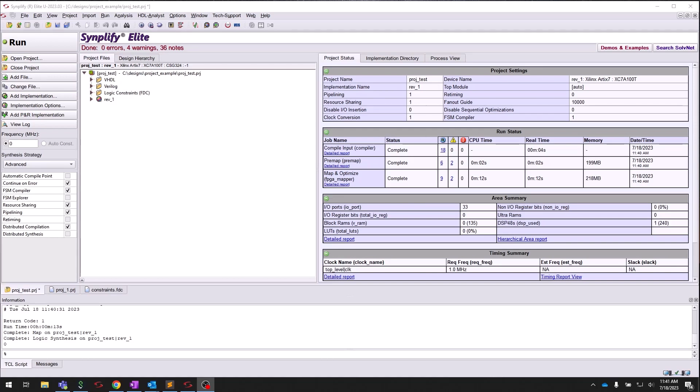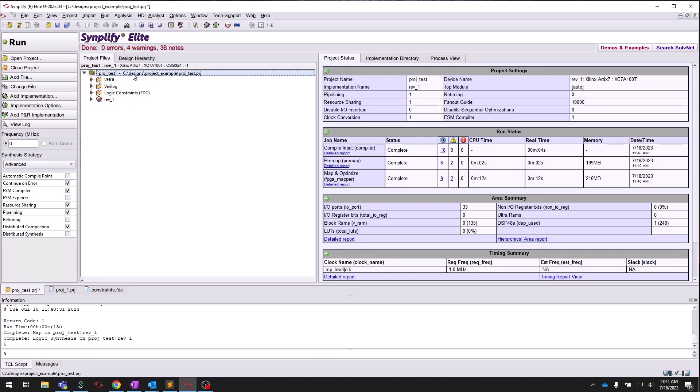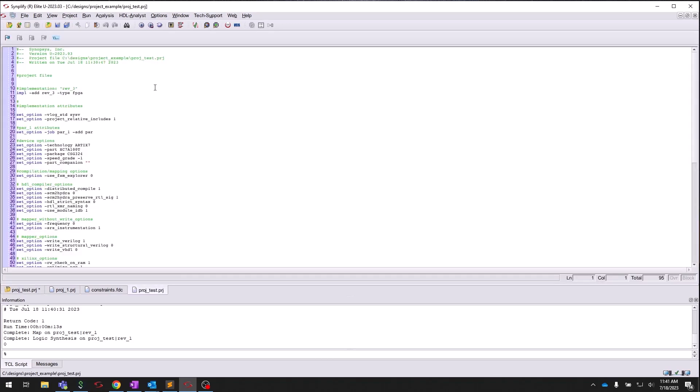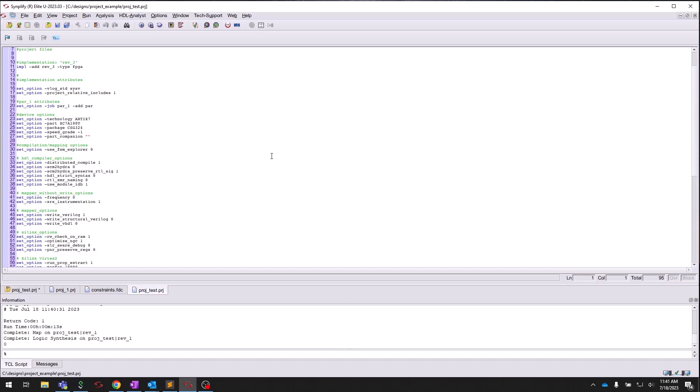As an added note, Simplify annotates all settings directly into the .prj file, which can be opened in text form by right-clicking the .prj file and selecting Open as Text. This makes it simple to convert your design into a script-based flow and view all the project settings in a single file.